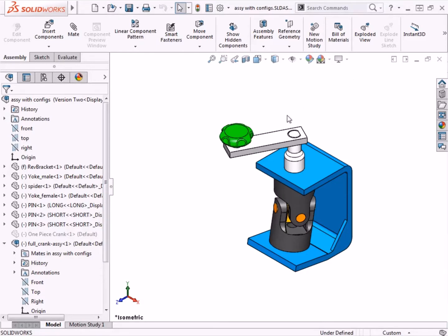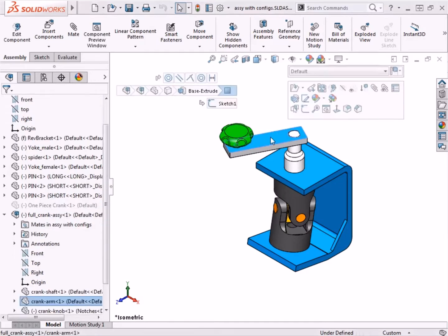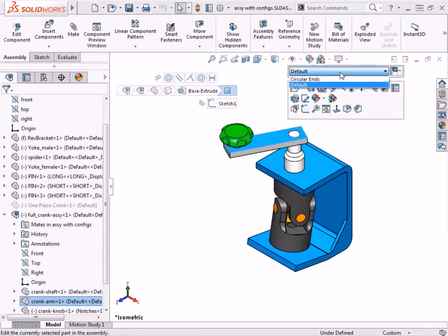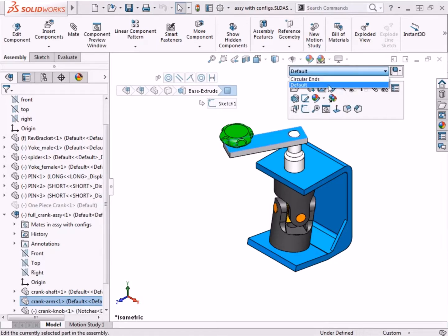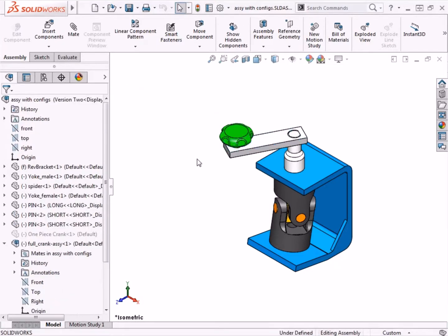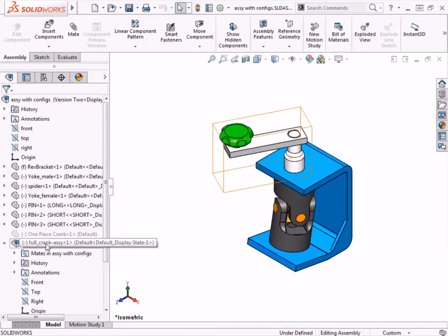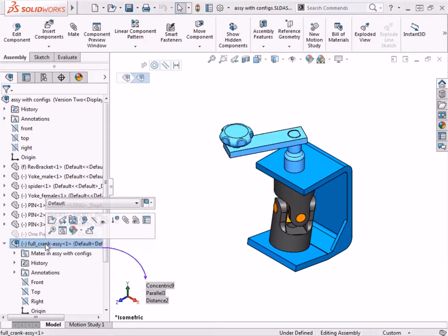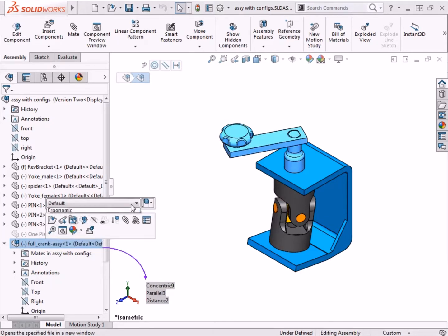The crank arm component also has multiple configurations that I could switch between. However, I want to show you another way to change configurations for the sub-assembly. If I click on the full crank assembly in the feature manager tree, another configuration drop-down menu appears. This means I can switch between configurations for the entire sub-assembly.